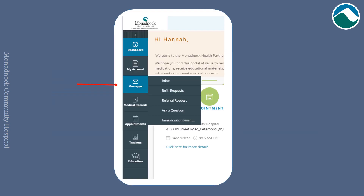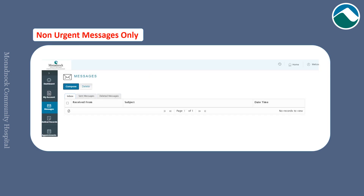If you click on messages, you will see your inbox, refill requests, referral requests, and ask a question. If you click on inbox, you can receive messages from your provider's office. You can also send messages to your provider's office. Please only send non-urgent messages.